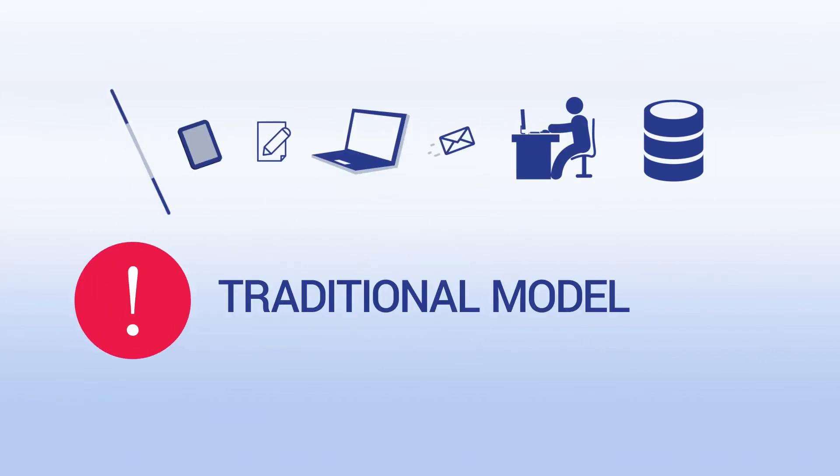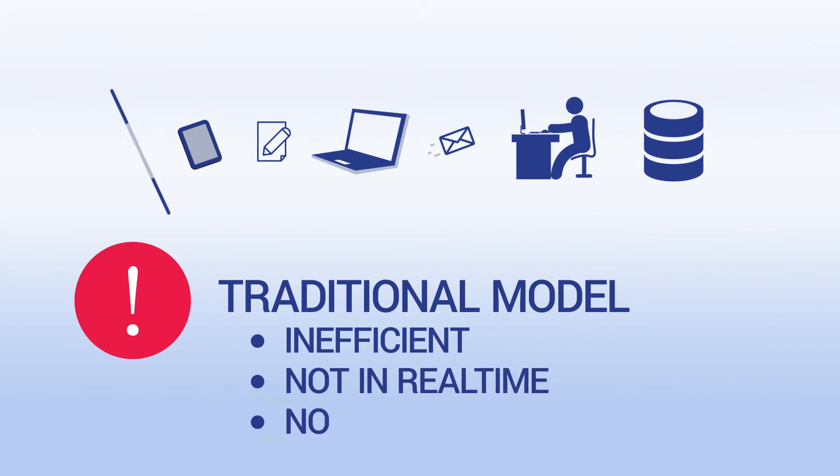The traditional model is inefficient, it is not in real time, and there is no chain of custody on the data.